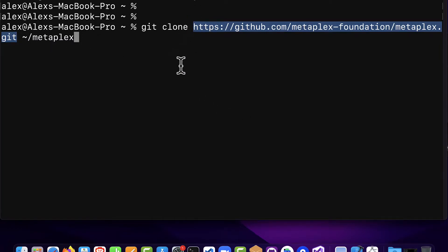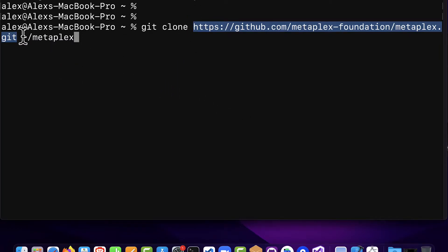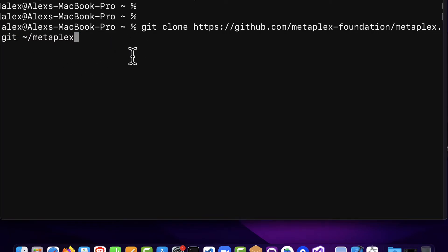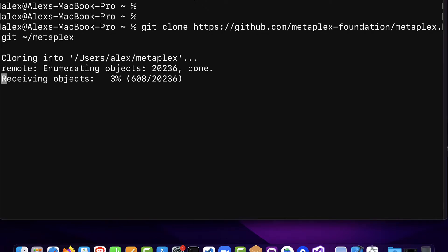So this is the link you have to use to get Metaplex and then you specify where on your computer. In this case we are cloning into the current folder into a subfolder called Metaplex. So my current folder is just my computer's root folder and I'm going to clone it into a new subfolder that will be created called Metaplex. So then you hit enter and the command will be executed.